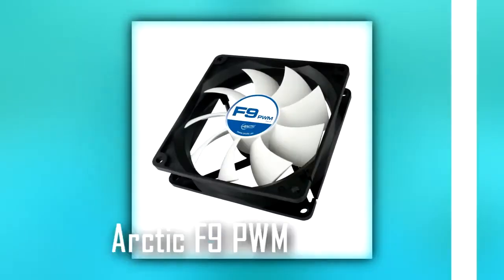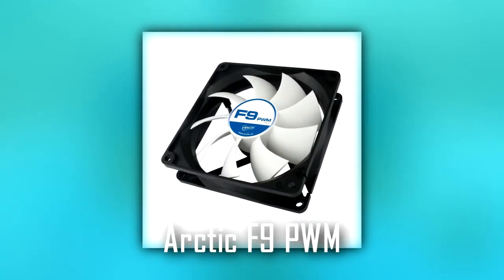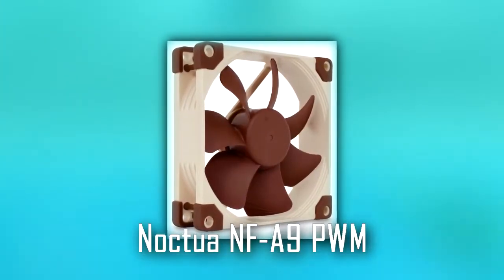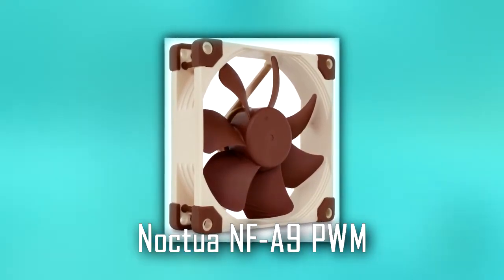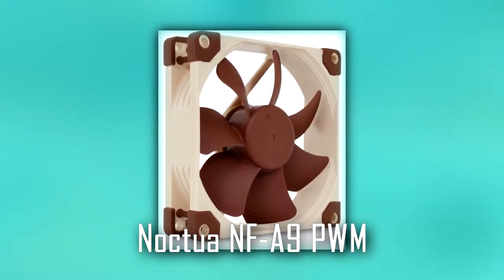We suggest either an Arctic F9 with fluid dynamic, or so they say, bearing, or the Noctua NF-A9 PWM if you want to add a second fan. Links to both of those will be in the description.